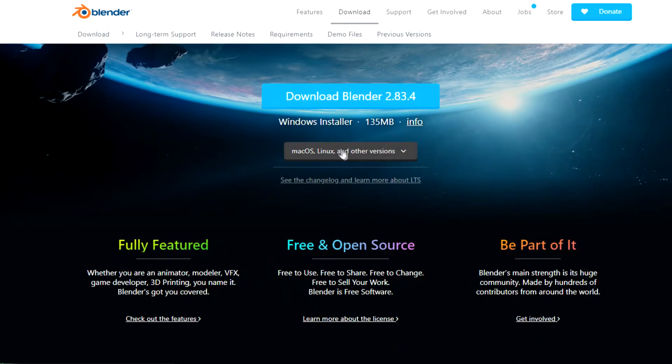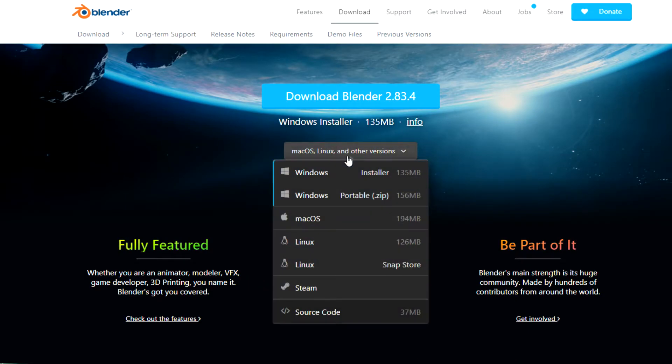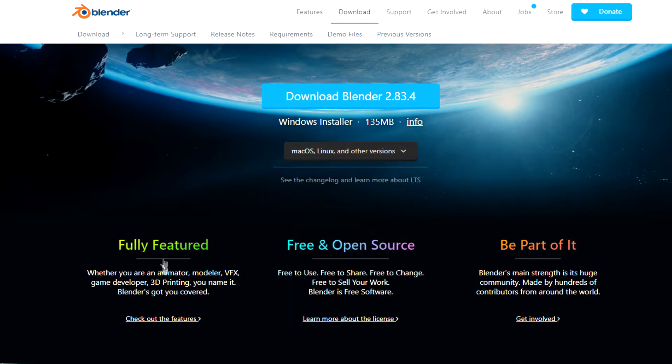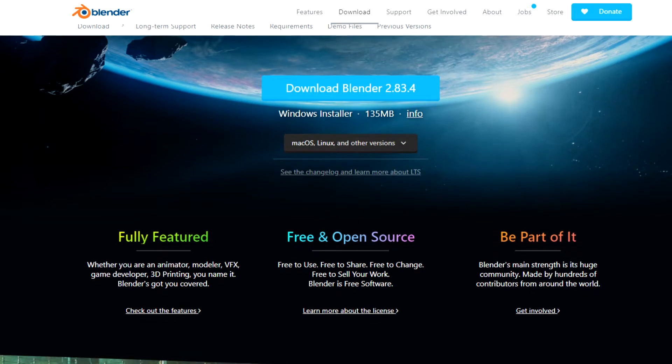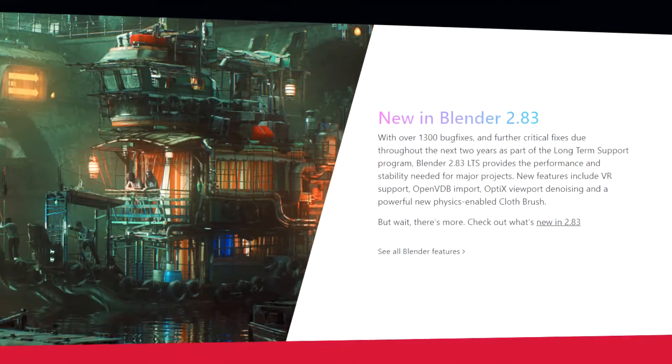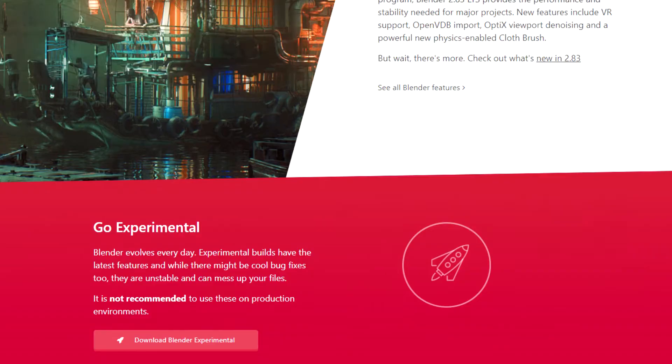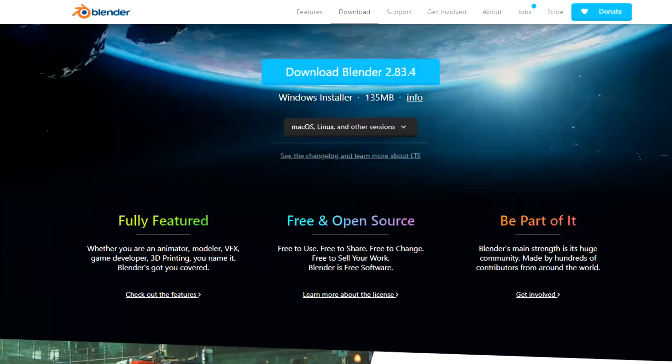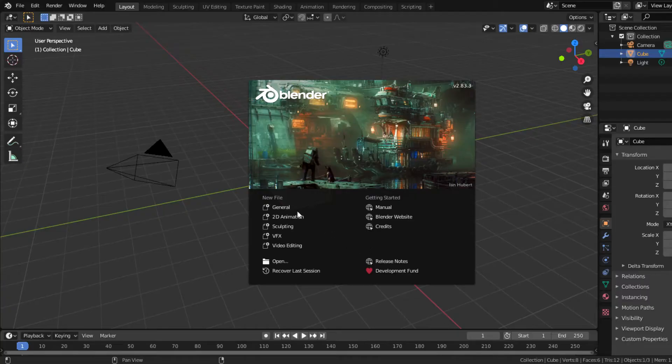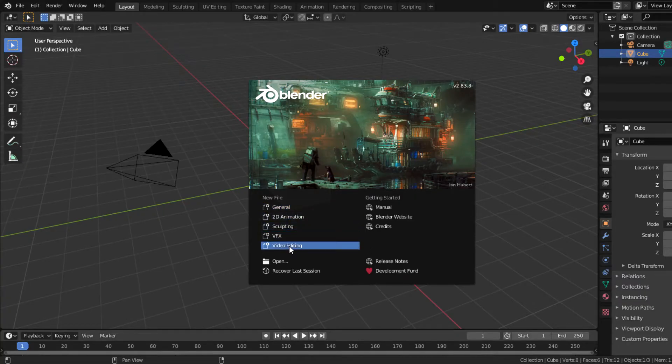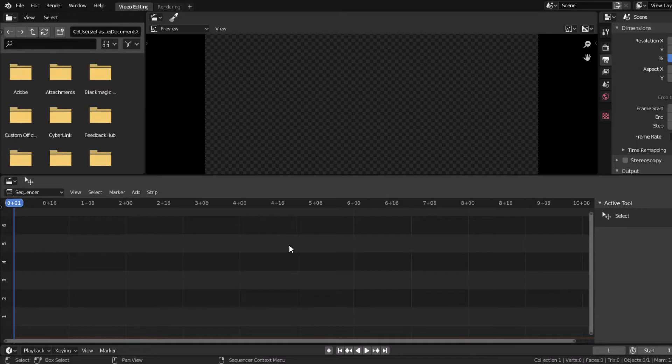Now the Blender platform does support Linux, Windows, and even Mac operating systems. Now like I said before, it is a completely free open source software that you guys can get yourselves today if you guys decide to try out Blender. Now with that out of the way, we can talk more about what Blender has to offer.